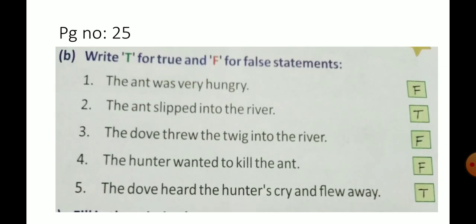Exercise B, true or false. The ant was very hungry. False. The ant was very thirsty, not hungry.